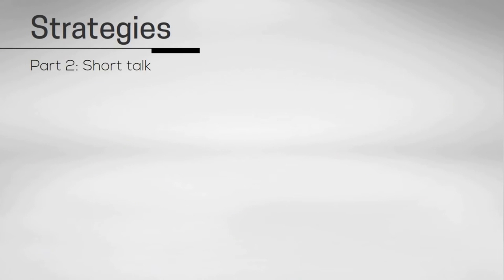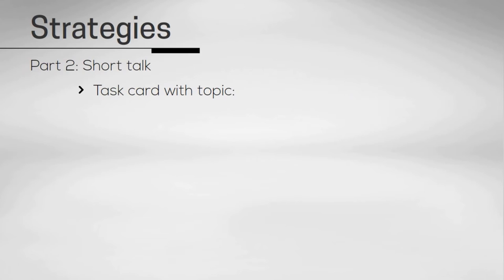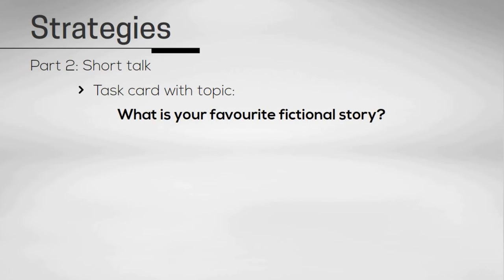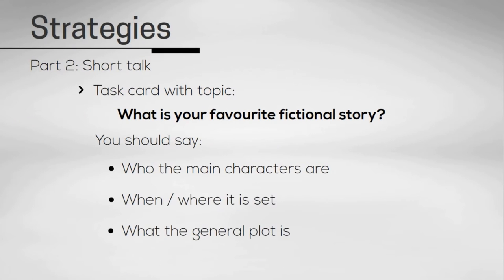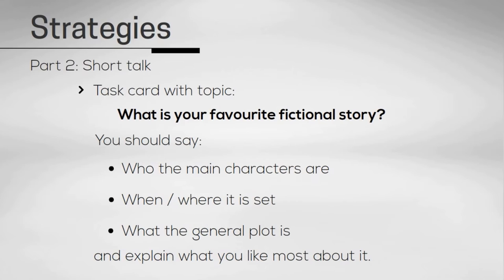After part one, you'll immediately move on to part two. During the second part of the test, the examiner will pass you a task card with your topic on it. The task card has the main topic which you will give a short talk on. It also has the main points that you should cover in the talk. You can use these points as headings to keep you on track during your short talk.